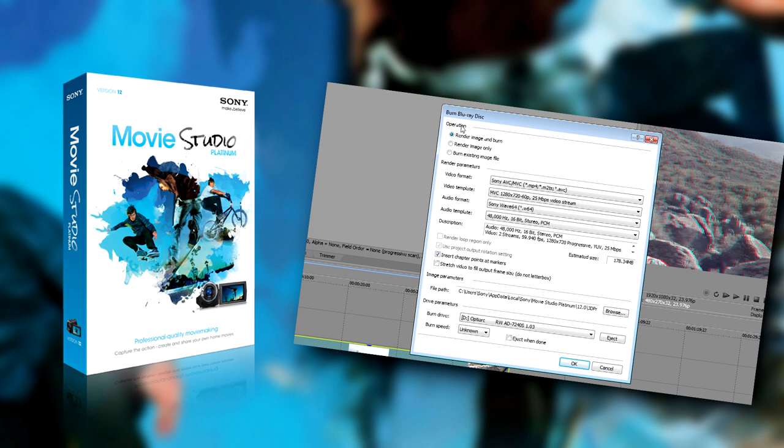import 3D footage, add that footage to the timeline, and finally, burn your project to a Blu-ray disc for 3D viewing.